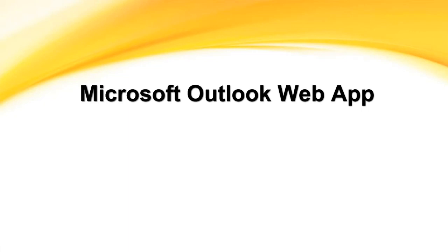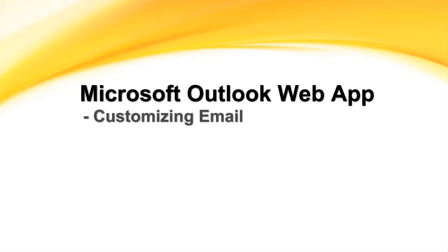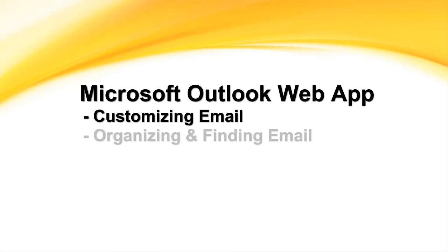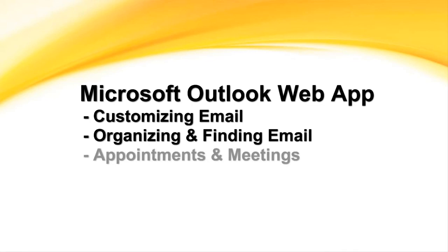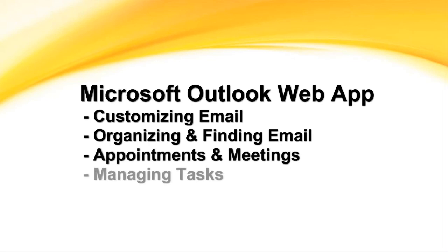In this video, we learned about customizing our email messages with message options, organizing and locating our messages using the Instant Search tool and Junk Mail features, scheduling appointments and meetings, and creating and managing tasks. Thank you for taking time to view this video.